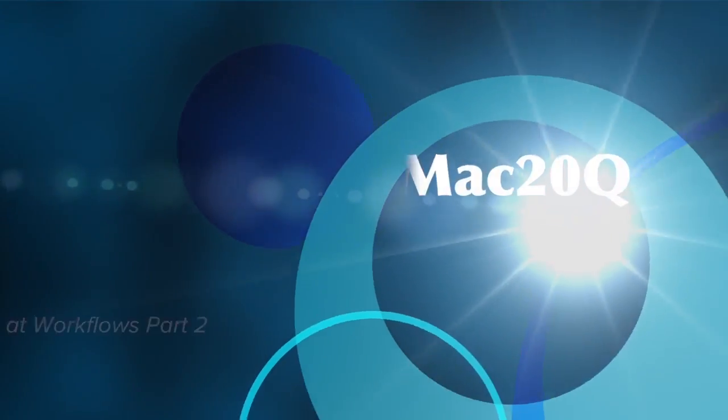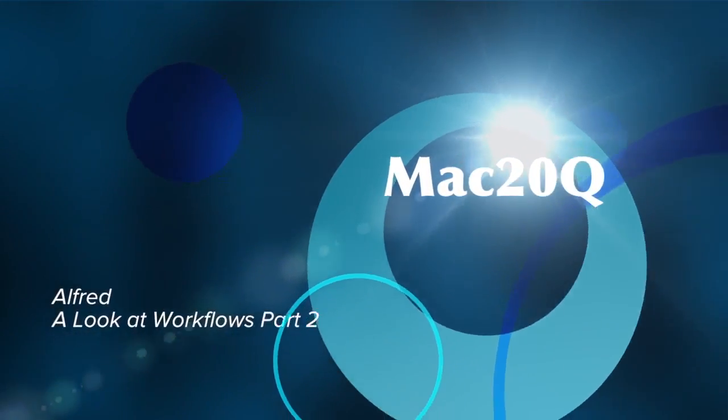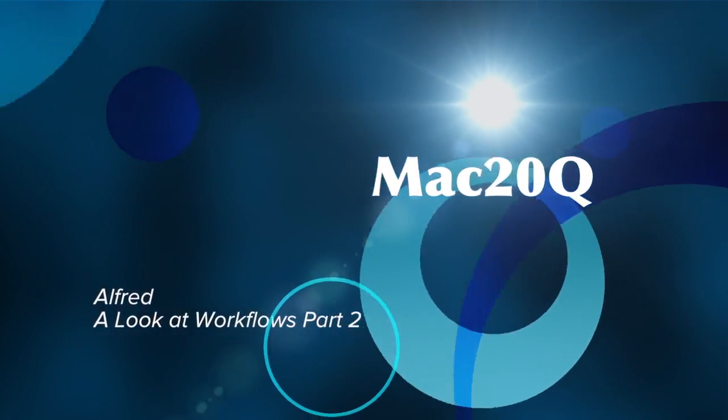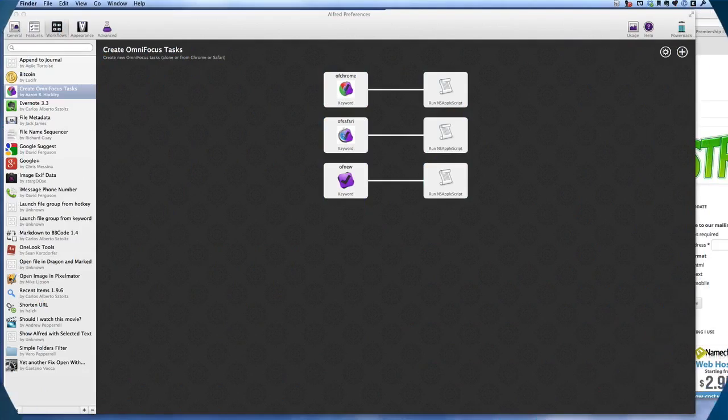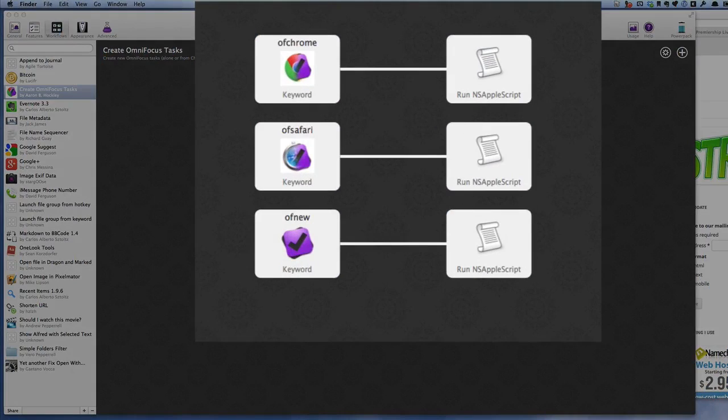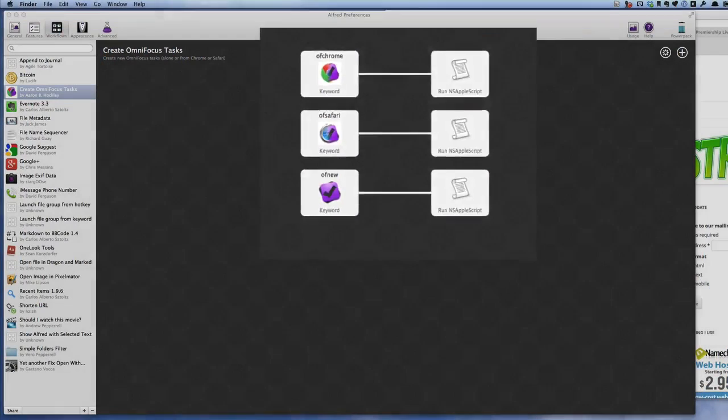Hello there, this is Dave Allen and we'll have a look at Alfred again to see what we can do with it. One of the things I quite like about it is the Create OmniFocus Tasks.